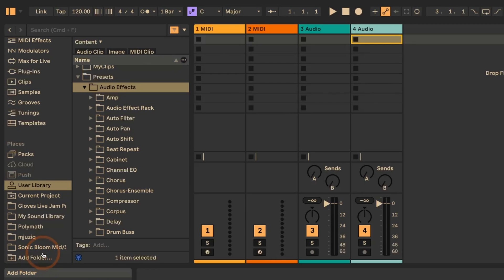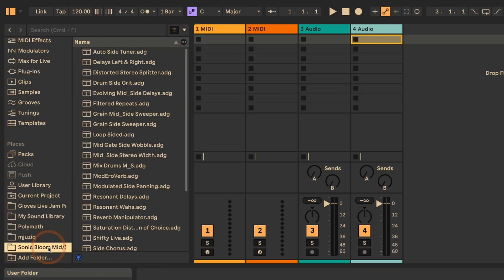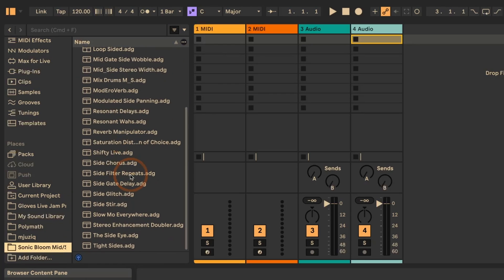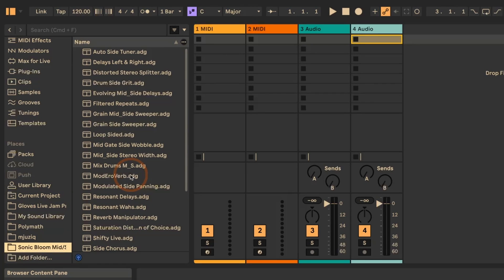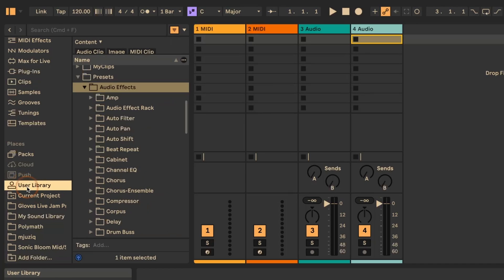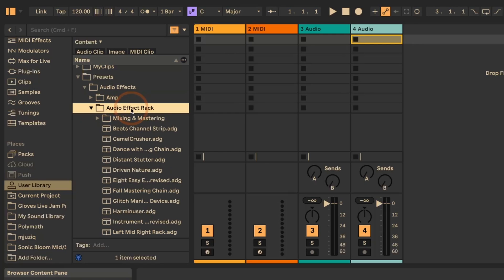You can see all the presets here, or what I would recommend is that you add them to the user library under presets, then audio effects, and then add them to the audio effect racks. And don't forget to tag them as well.